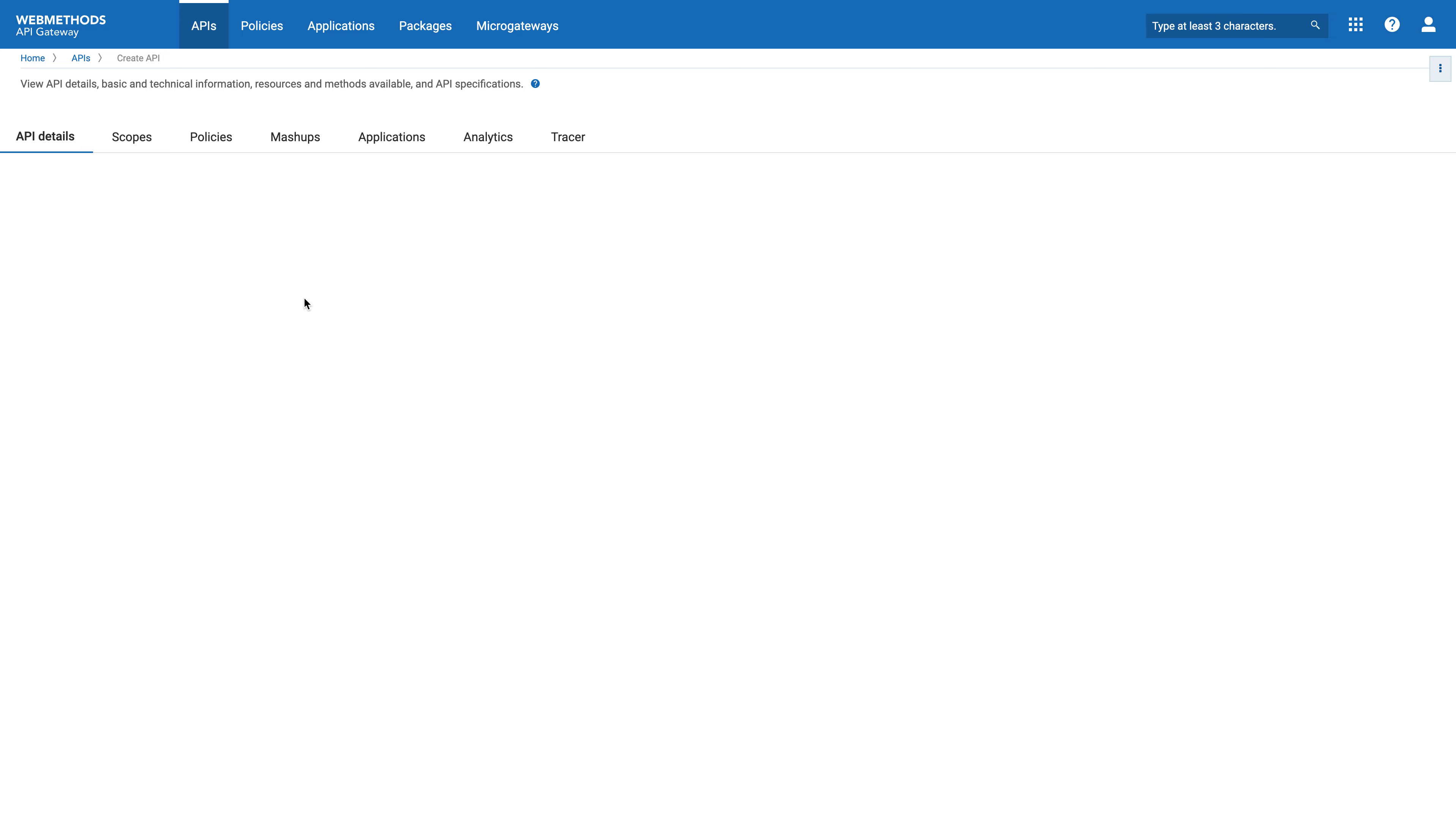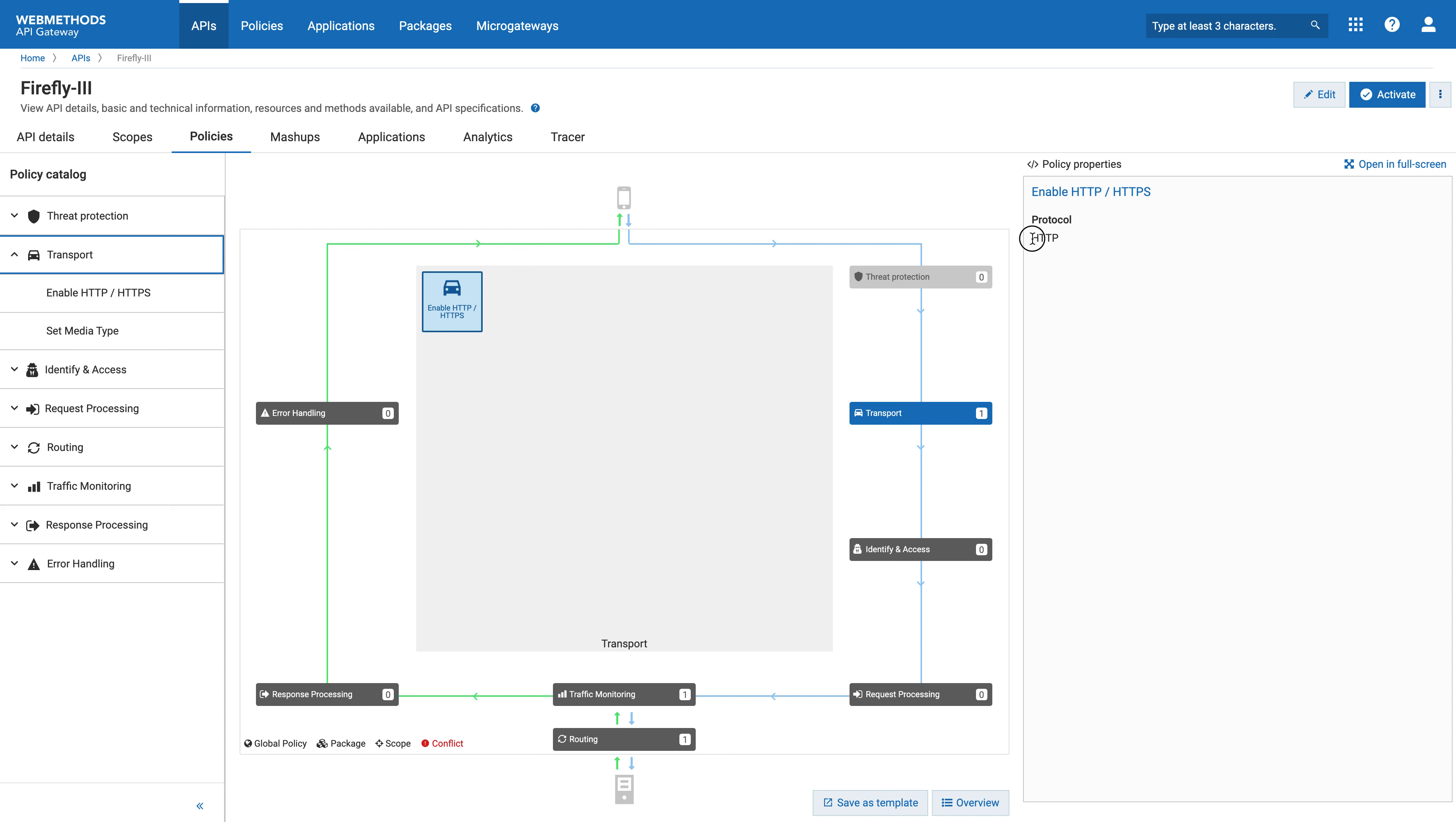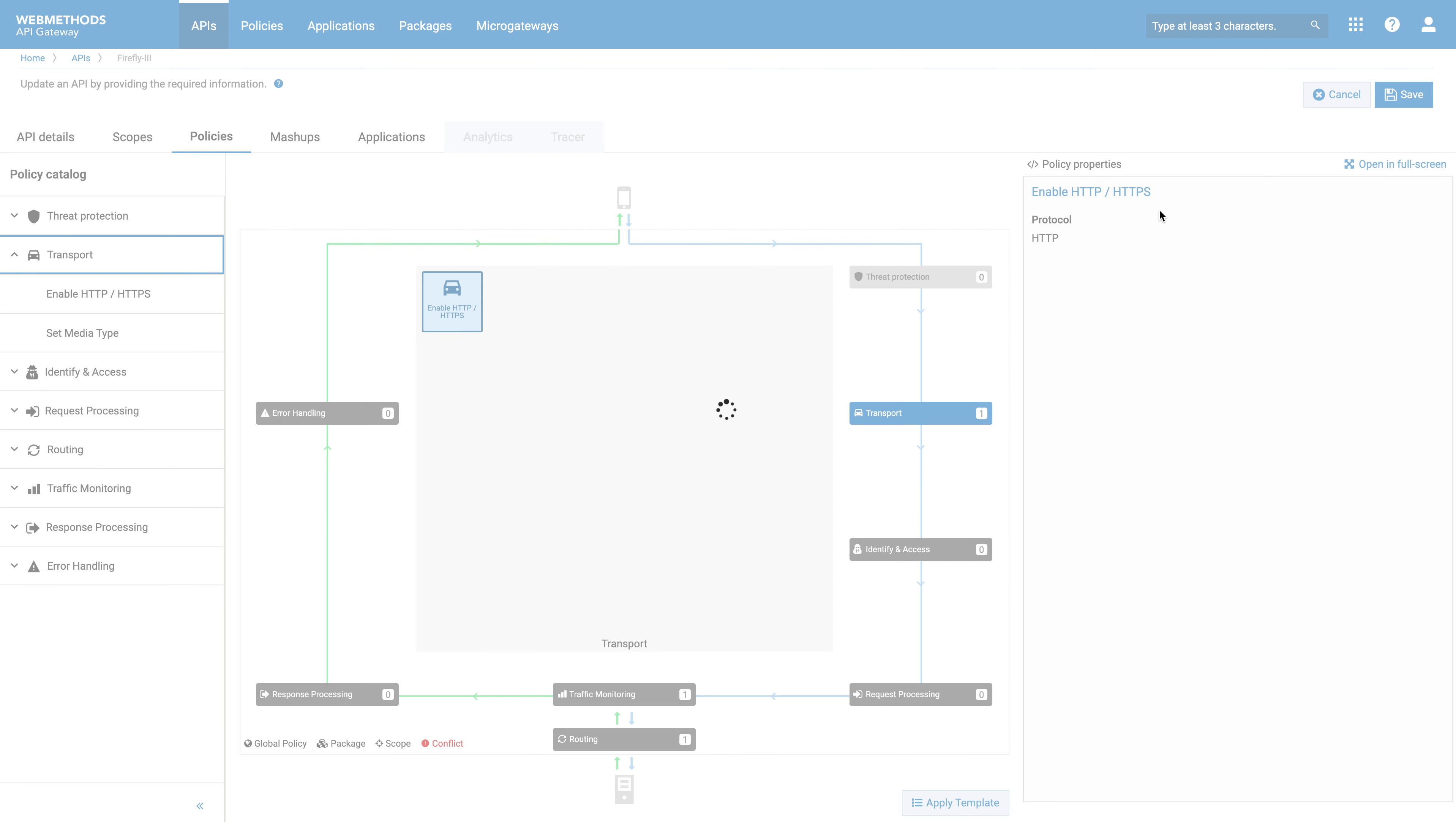Once it's imported, we'll now go to look at the policies. And in the policies, you'll note the first thing is that it's supporting an HTTP protocol. One of the various security elements available on the Web Methods API gateway is to restrict traffic to HTTPS. We will save that.